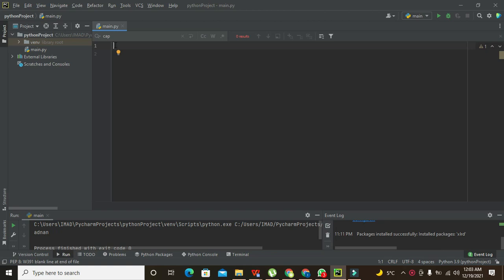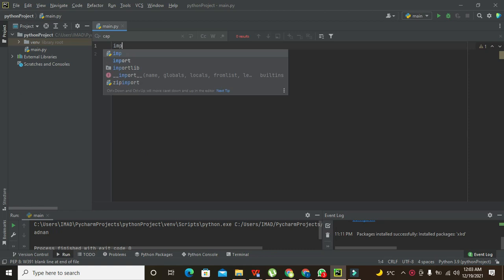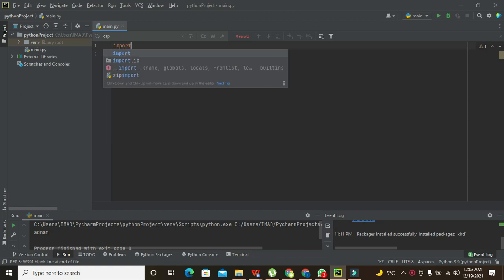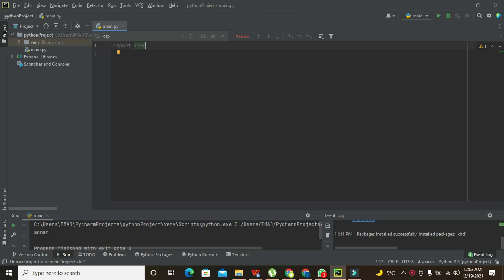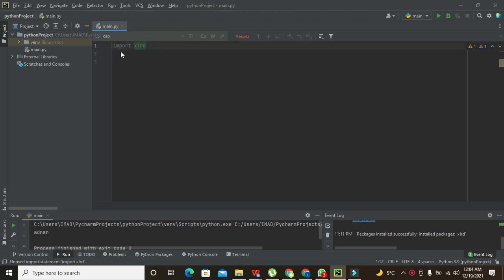First of all, there is a specialized library called Excel RD or XLRD, so you should have to import it. You need to write import XLRD, and while importing it for the first time it will show an error.